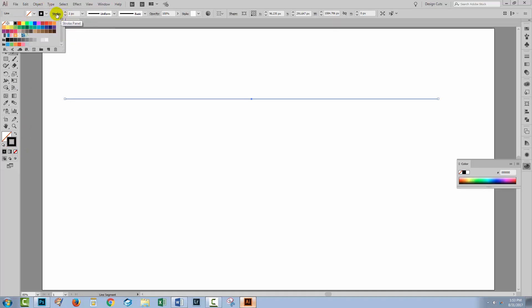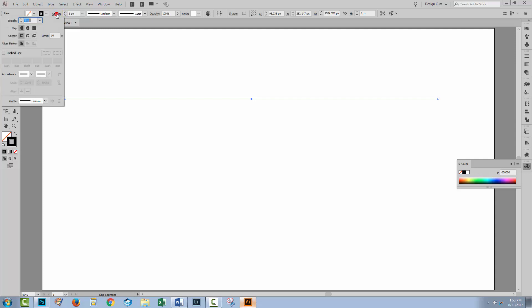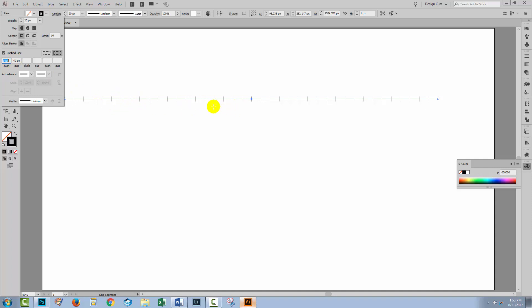Now I want this to be dots so I'm going to click on the stroke option here. I'm going to set my weight to 20 because that's going to specify the height of the dots. I'm going to come down here to dash line. I'm going to enter zero pixels for the dash and then a value for gap which is going to specify how far the dots are apart from each other, and I've got 40, that's going to be a pretty good setting here.